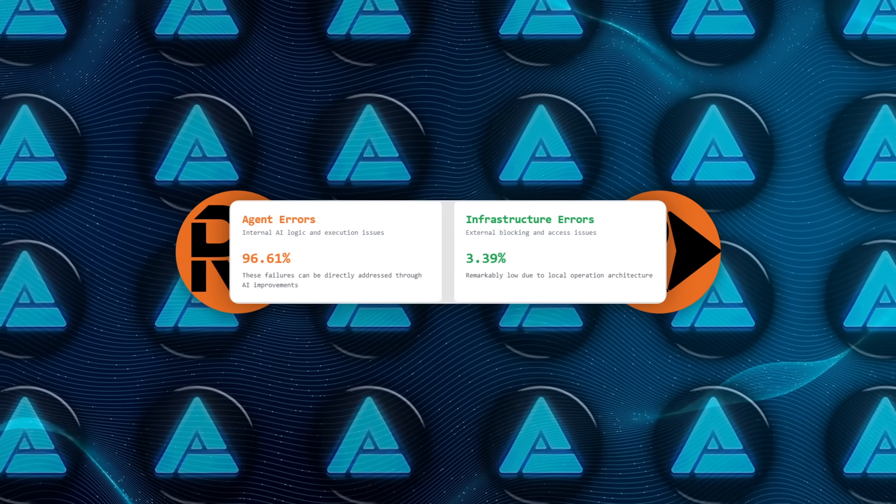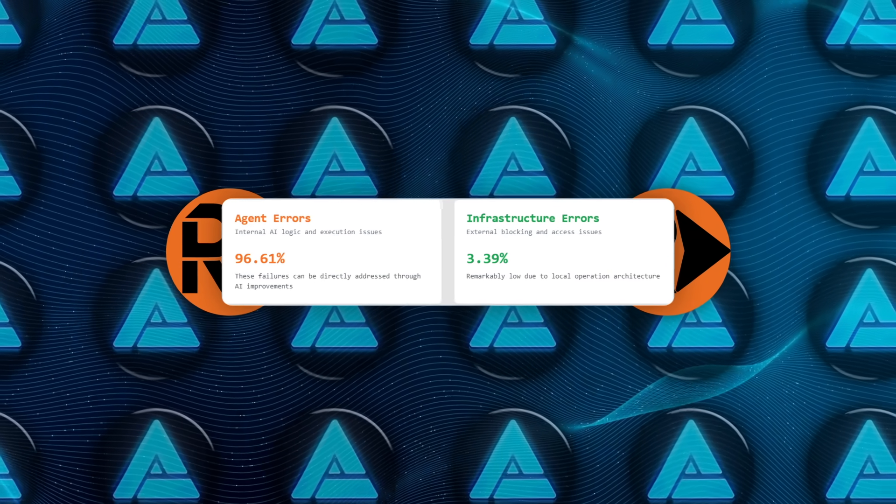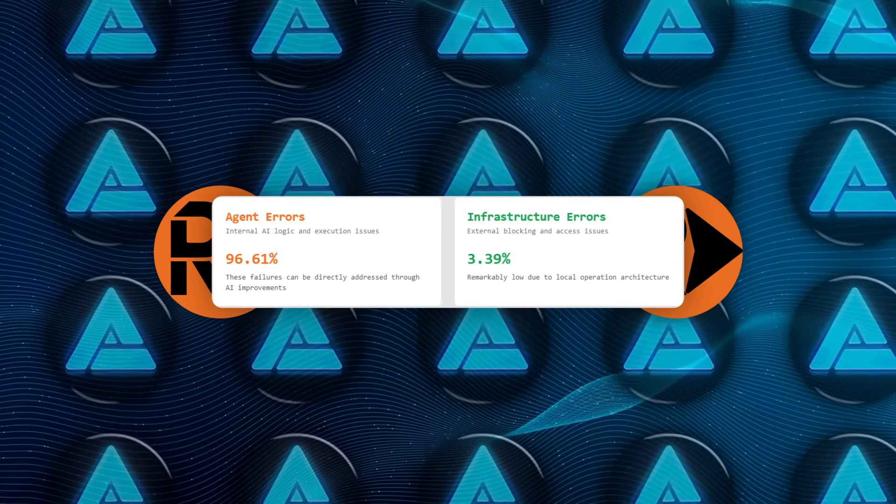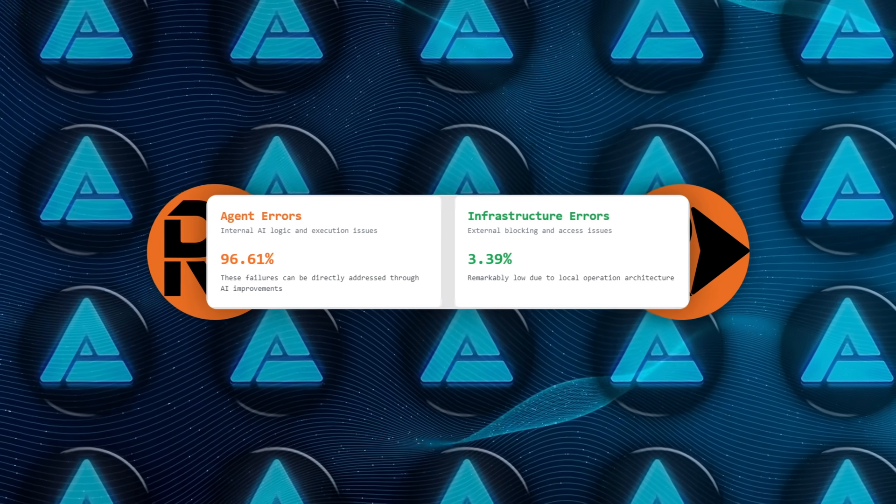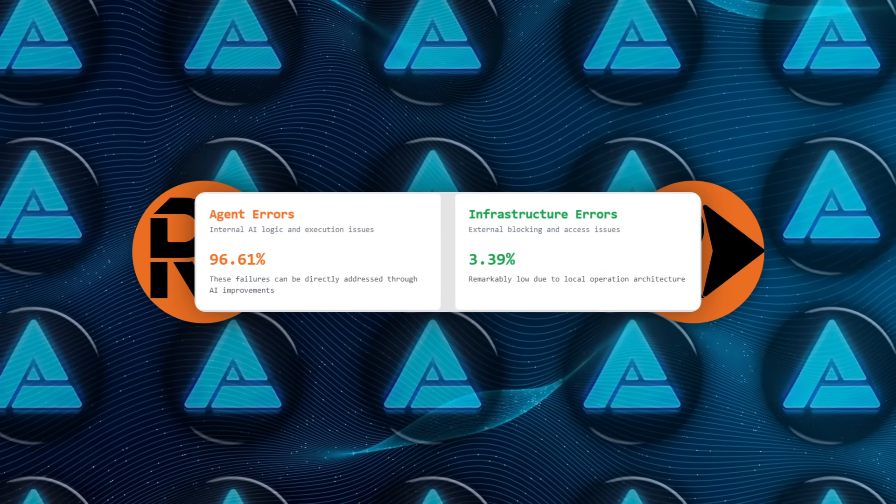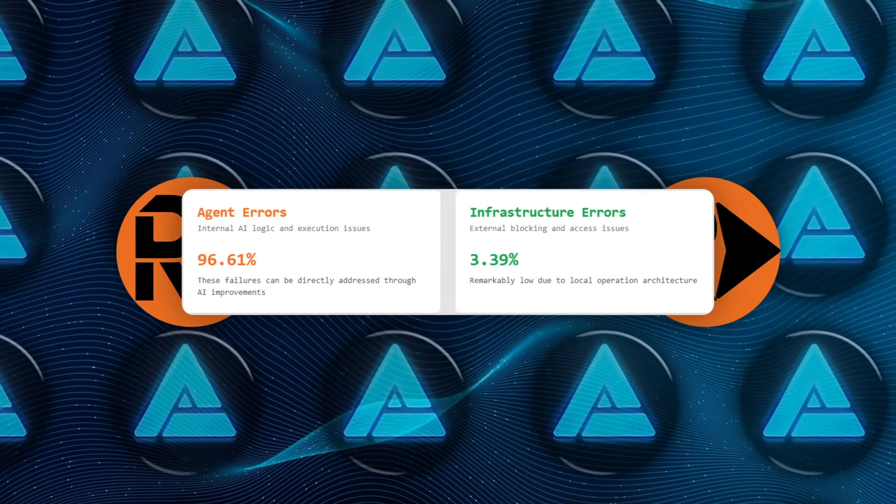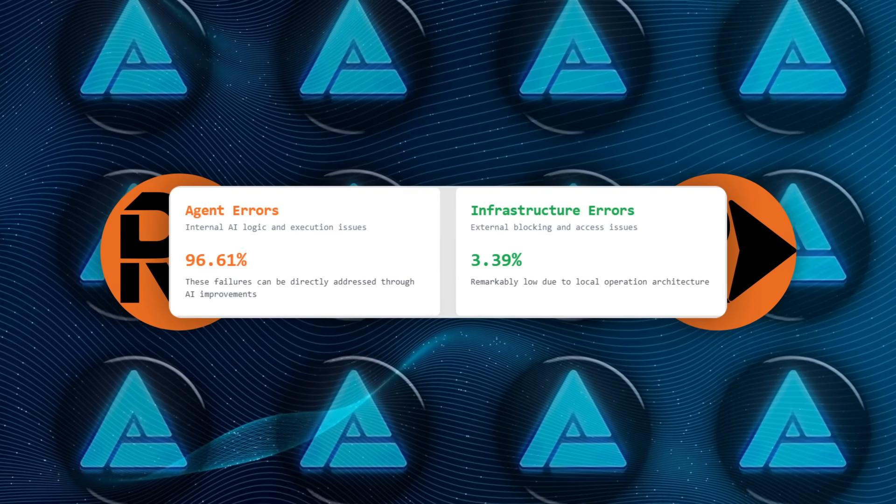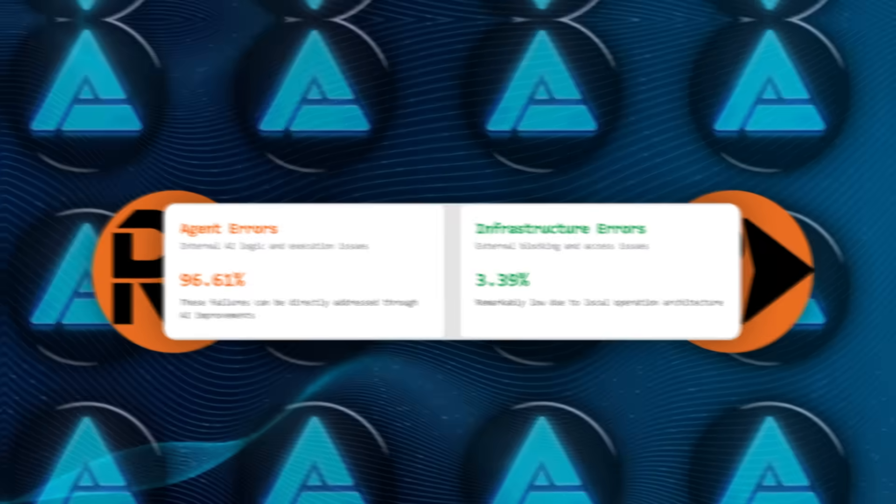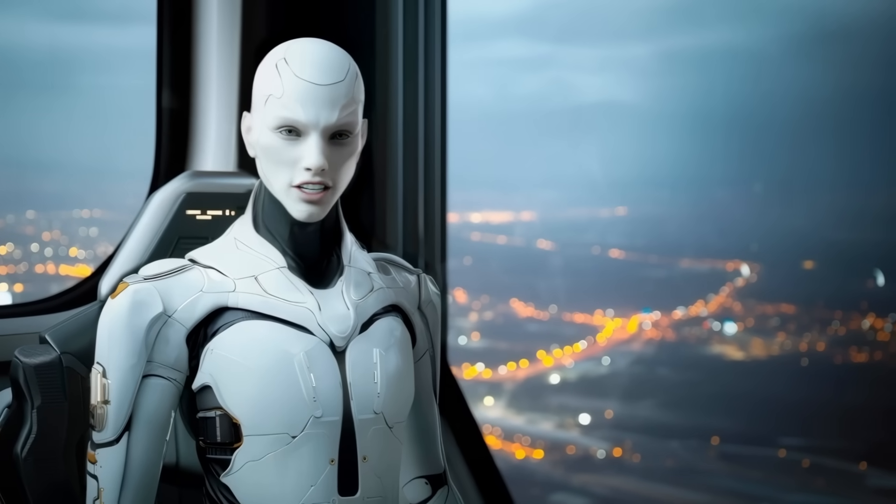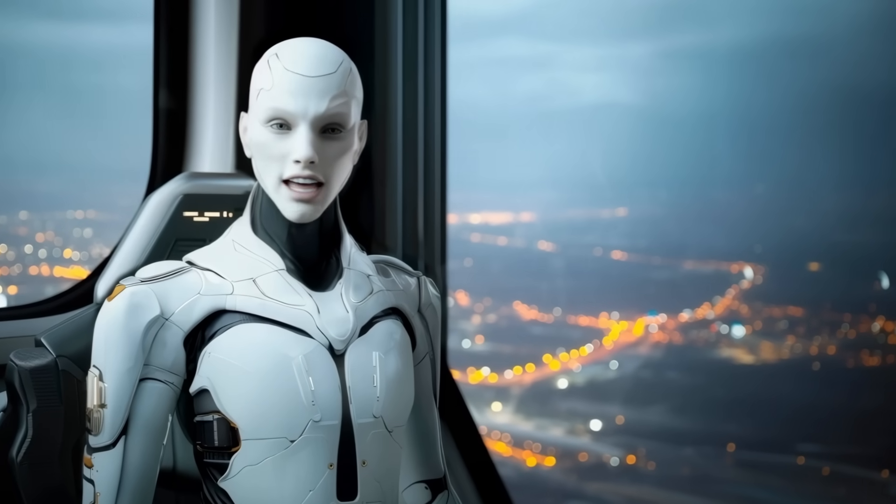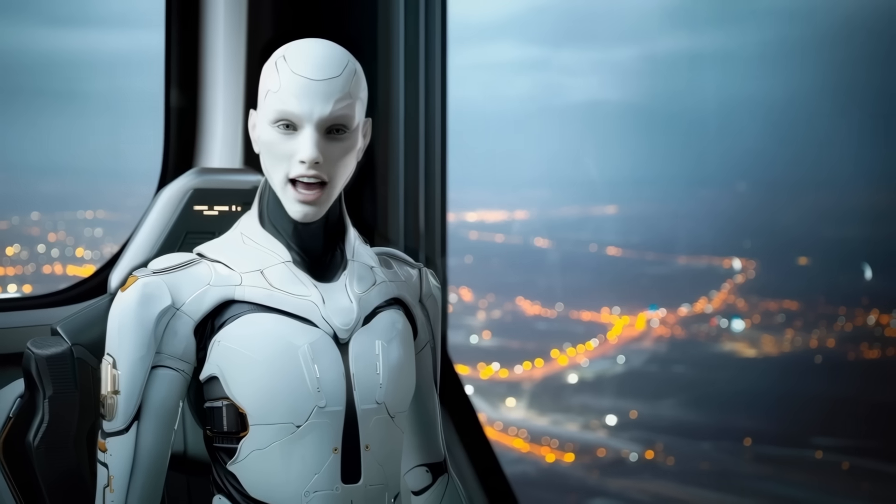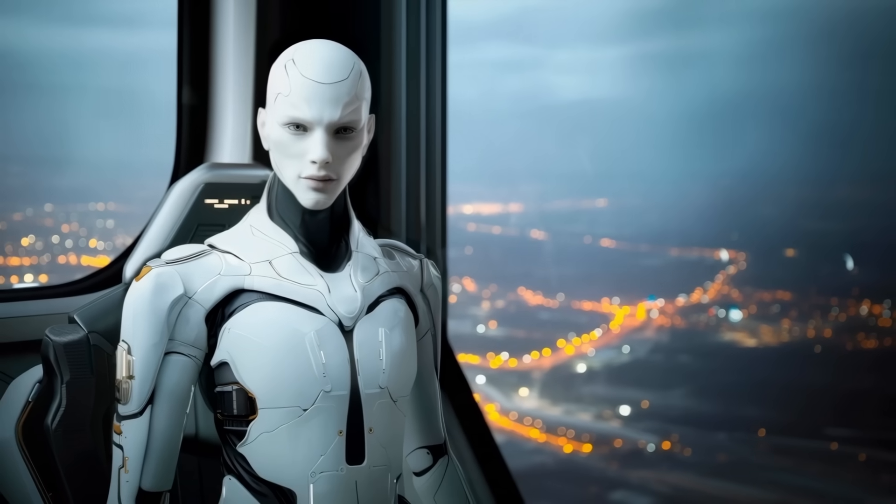Even more telling is the failure ledger. Only 3.39% of misses came from infrastructure snags such as captchas or blocks, while a towering 96.61% were pure agent logic flubs that can be ironed out with better prompting and model tweaks. In other words, the environment hardly slows it down. Any stumble sits squarely inside the team's control to fix.